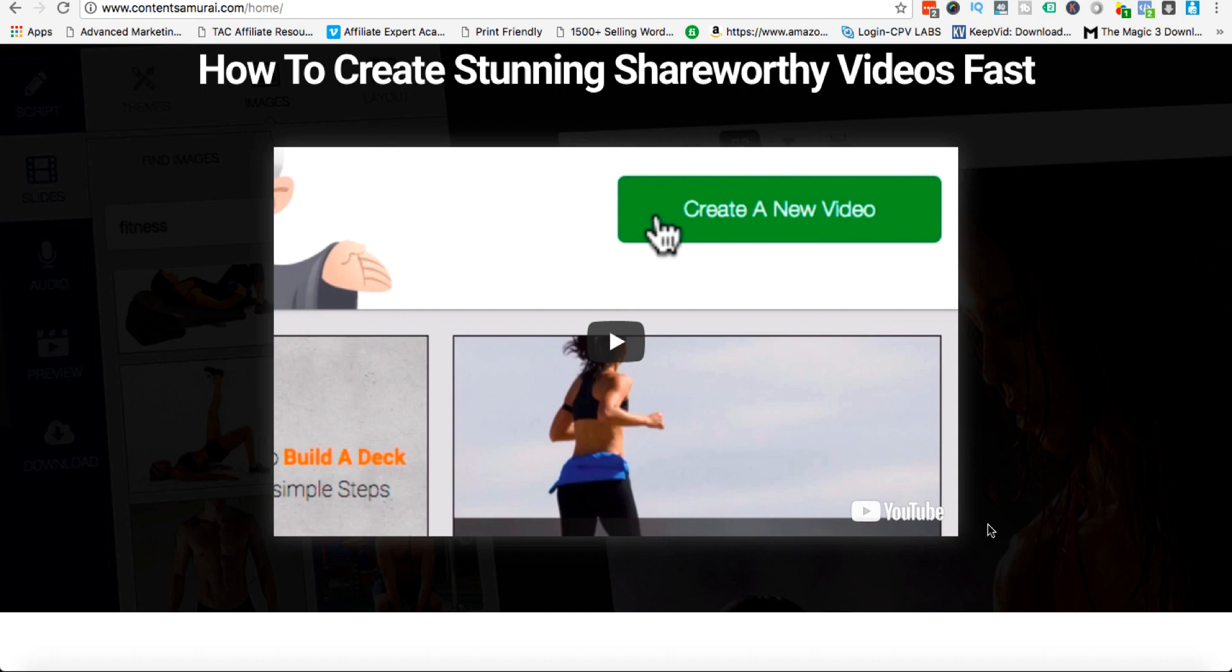Of course your videos will take a little bit longer to create than the one that I showed you because you probably have more text and you won't be as accustomed as I am, but once you get used to the software it's very easy to use.